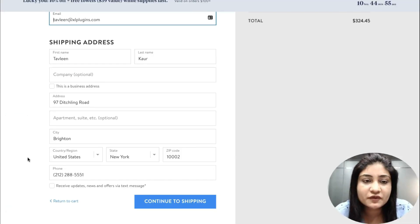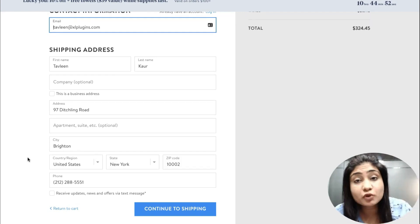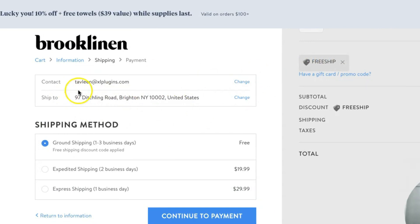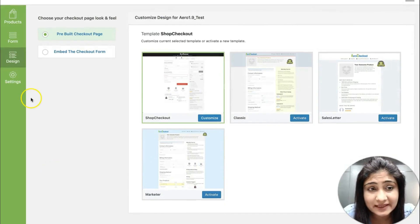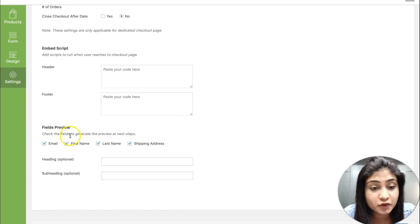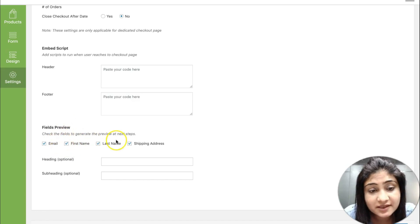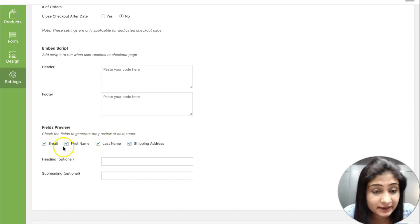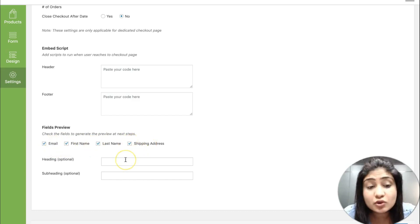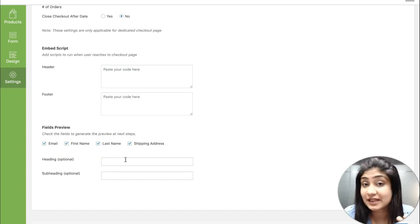The checkout fields preview feature is not uncommon — some top-notch stores are already doing it. Here's my information filled out and I can go back and change it before completing the remaining details. To activate this from the back end, hit the settings tab and you'll find the fields preview option, which appears once you're updated to version 1.9. You can check the fields to generate the preview on next steps — in this case we've activated email, first name, last name, and shipping address. You can also write a heading and subheading, but that's completely optional.